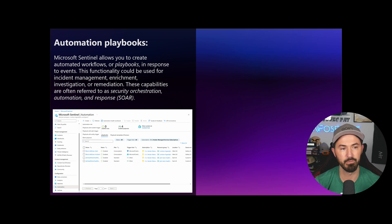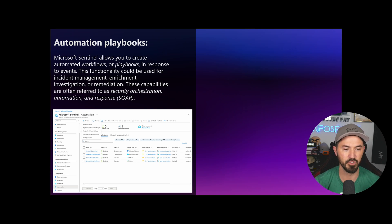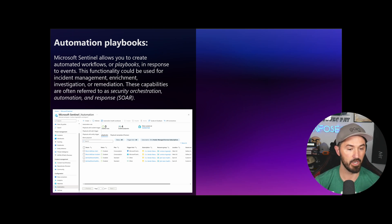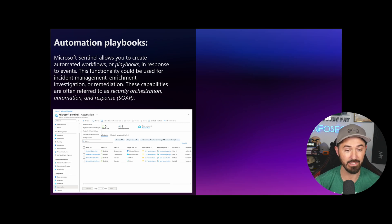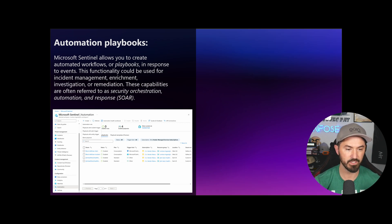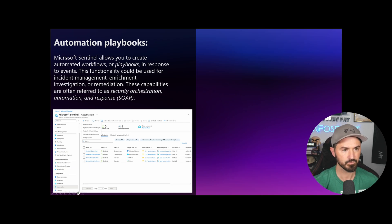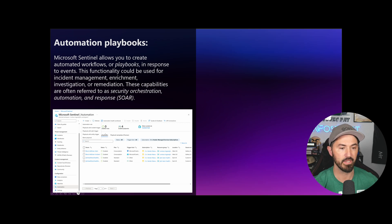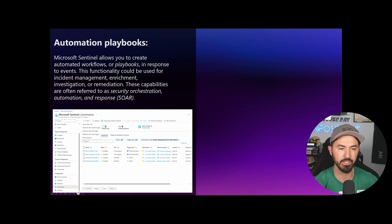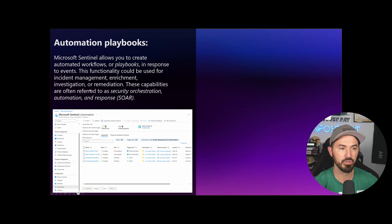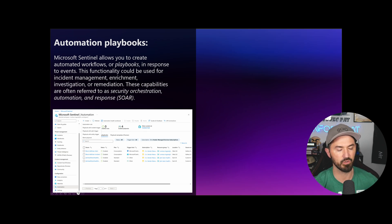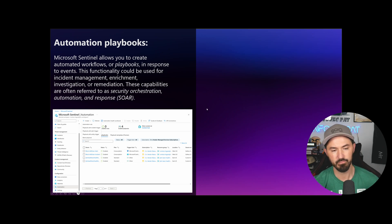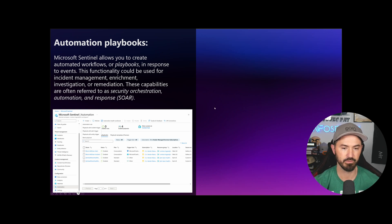So automation playbooks. Microsoft Sentinel allows you to create automated workflows or playbooks in response to an event, like the AD user block. The functionality can be used for incident management, enrichment, investigation, or remediation. These compatibilities are often referred to as SOAR.